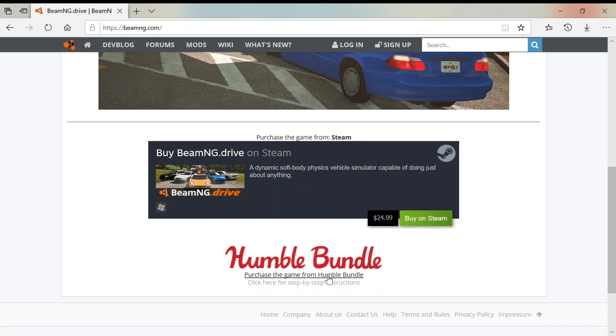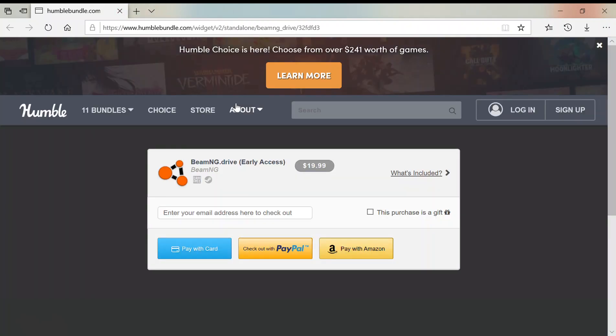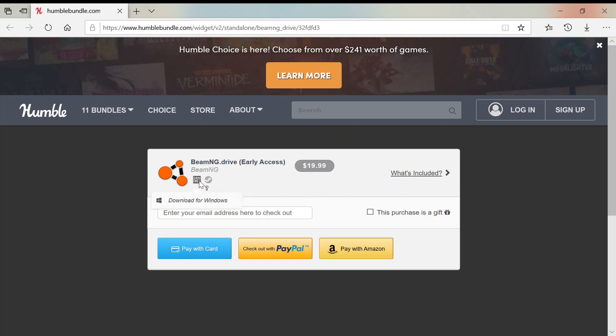So click on whichever you want to do. In my case, I'll show you how to do it on Humble Bundle. Click on that and it'll take you to humblebundle.com. And it'll say BeamNG Drive Early Access $20. See, it's $5 cheaper than Steam, and you can either get it on Steam or DRM-free for Windows, which Steam is easier I think and nicer.